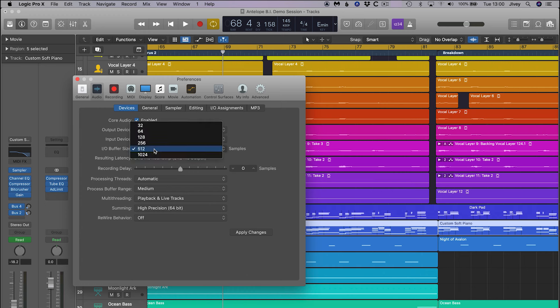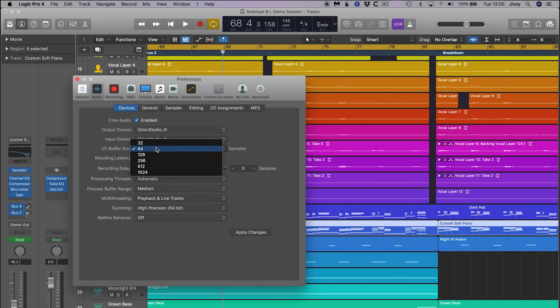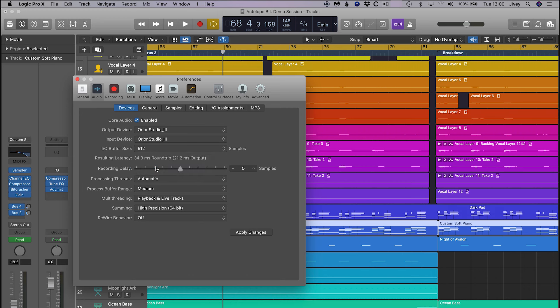This is also the location to set up the sample buffer size. As a rule, use a small buffer for tracking and a large buffer for mixing.